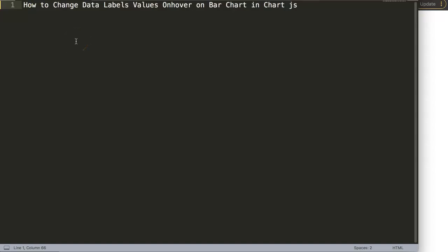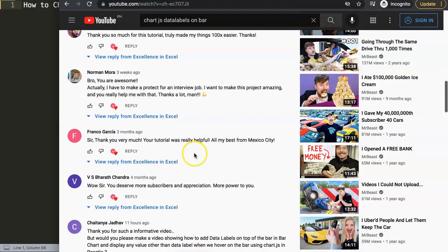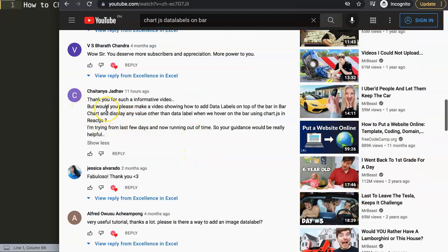We're going to answer one of the viewers' questions: how to change data label values on hover on a bar chart in Chart.js. This question came from one of my other videos about how to add data labels on top of a bar in Chart.js. The question came from Chaitanya Jado - a special thank you for asking. Chaitanya asked: 'Would you make a video showing how to add data labels on top of the bar and display any value other than data labels when you hover on the bar using Chart.js in React.js?'